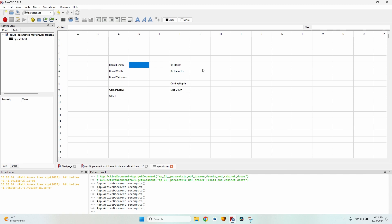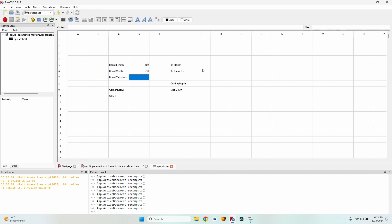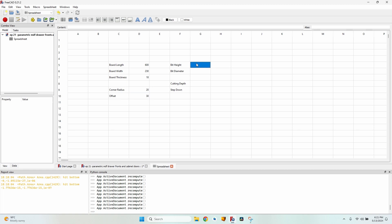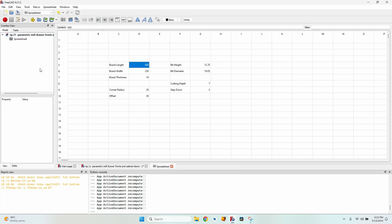The final values we need for the toolpath are the cutting depth and the step down. Let's give them some values: a board length of 600, board width of 230 for a drawer front, thickness of 18 mm (the usual MDF panel thickness), corner radius of 20, offset of 30. The bit height and diameter are defined in inches — half an inch height is 12.7 mm, three-quarters inch diameter is 19.05 mm. Cutting depth will be 7 and step down 3.